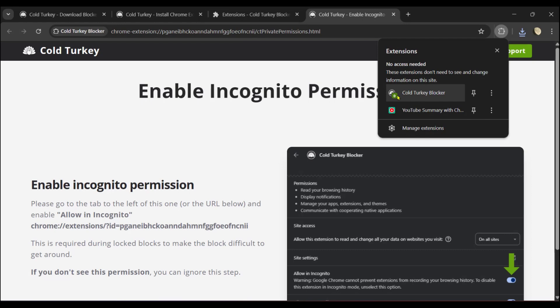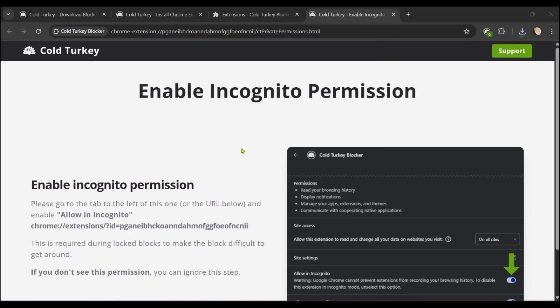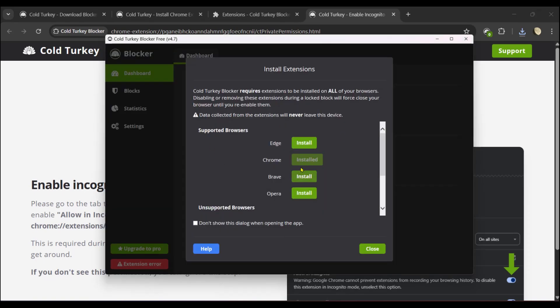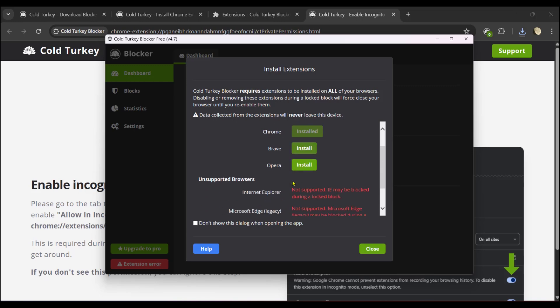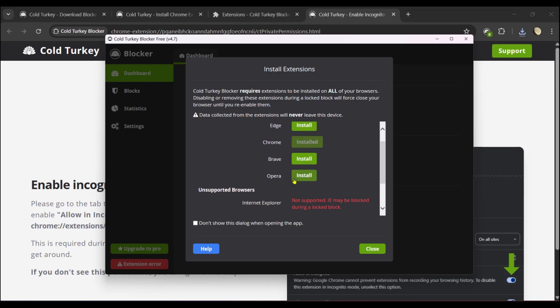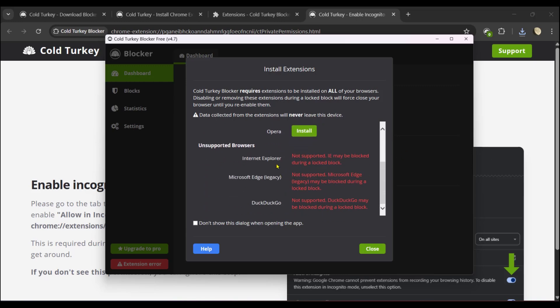When we click on the Extensions button, you can see Cold Turkey Blocker. We're going to pin it so we can see it right there. Now we're going to go back to Cold Turkey Blocker, the app itself. Here you can see Chrome installed. You can close this. However, if you're using another browser like Brave or Opera, you could go ahead and install it. When you scroll down, it says these are unsupported browsers - these are browsers we don't want to use.